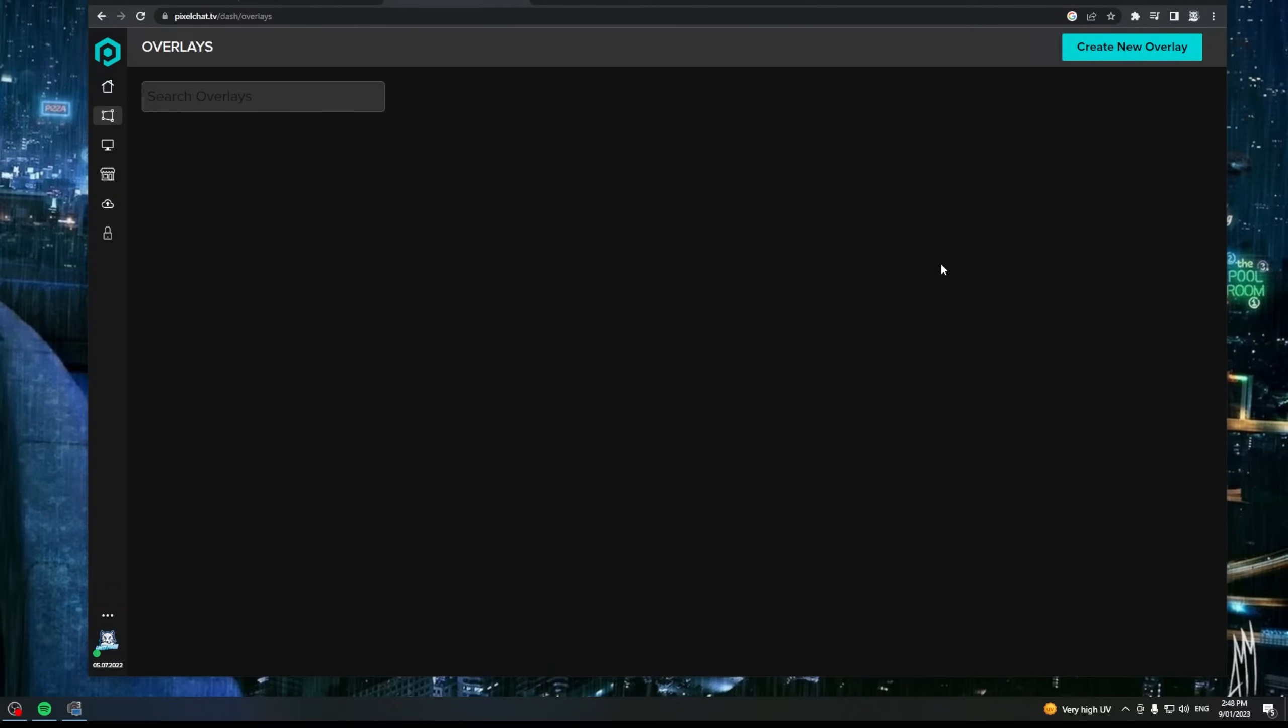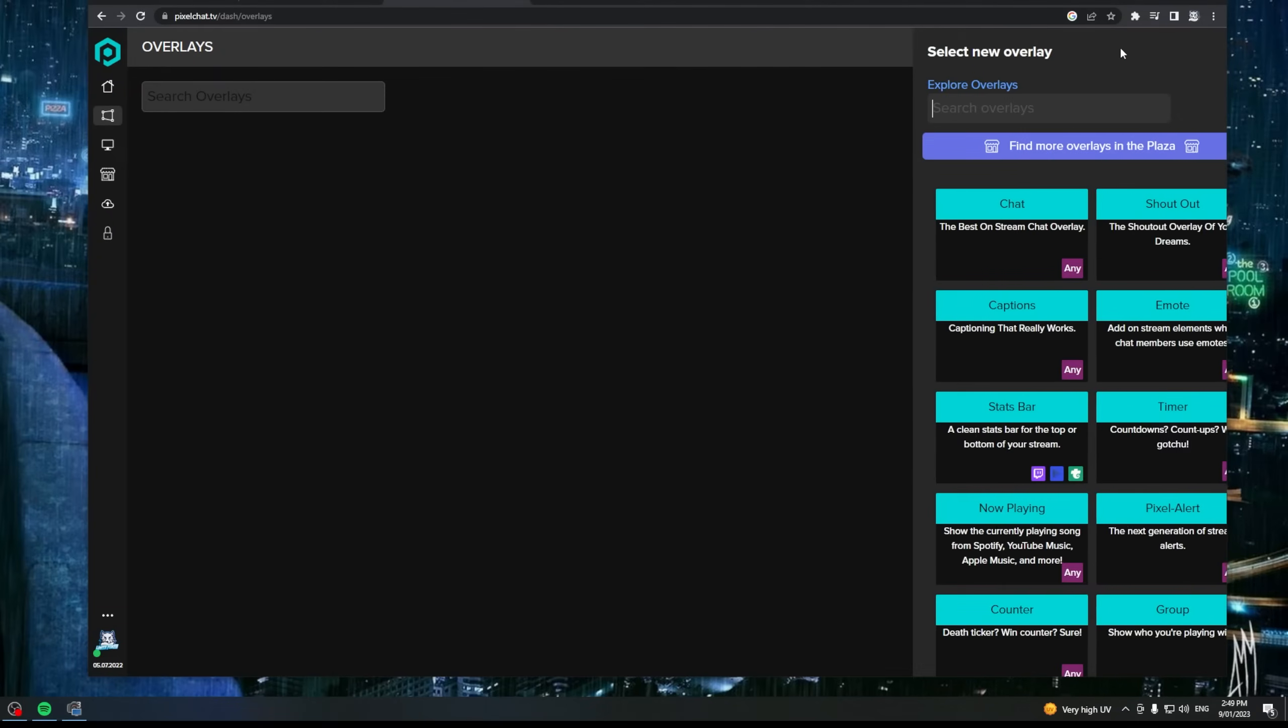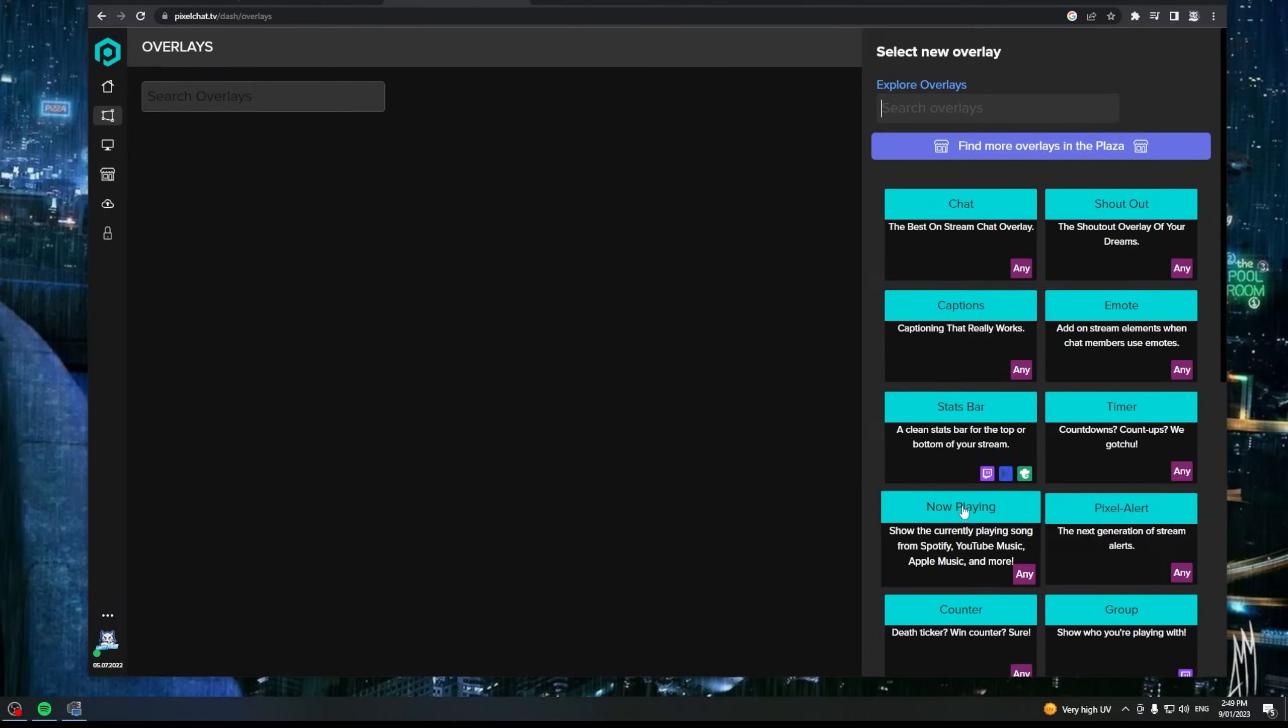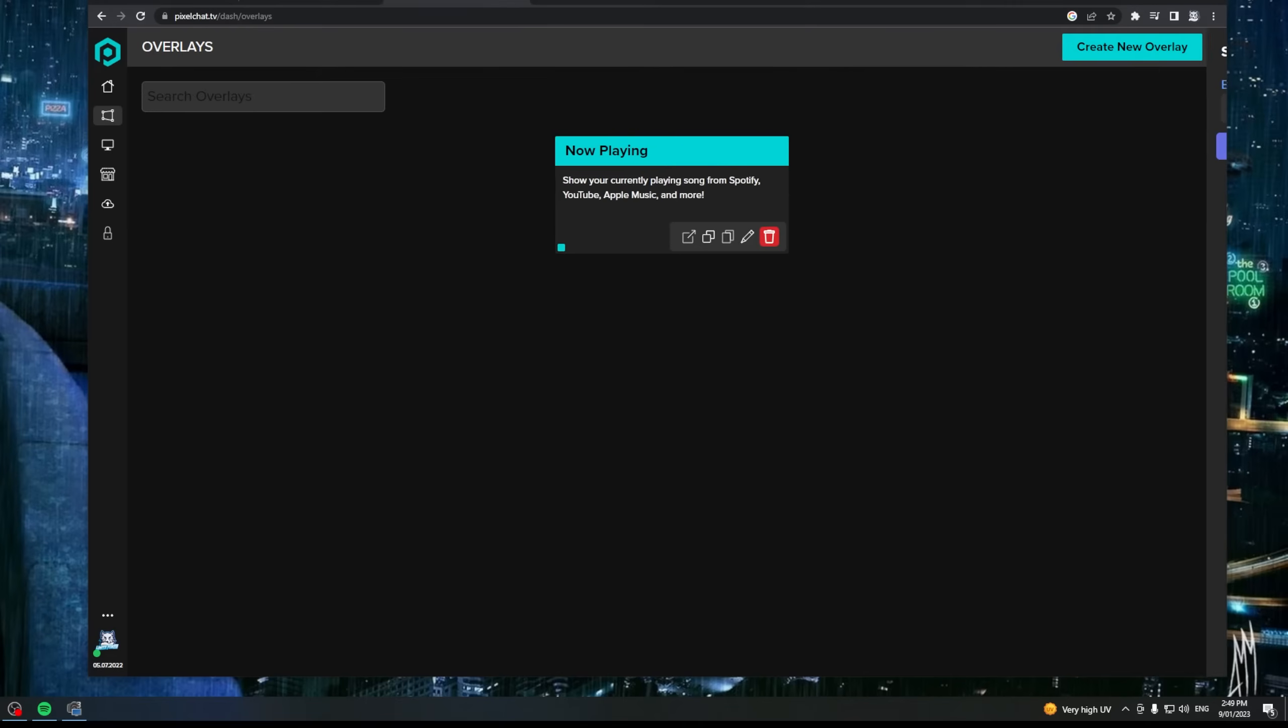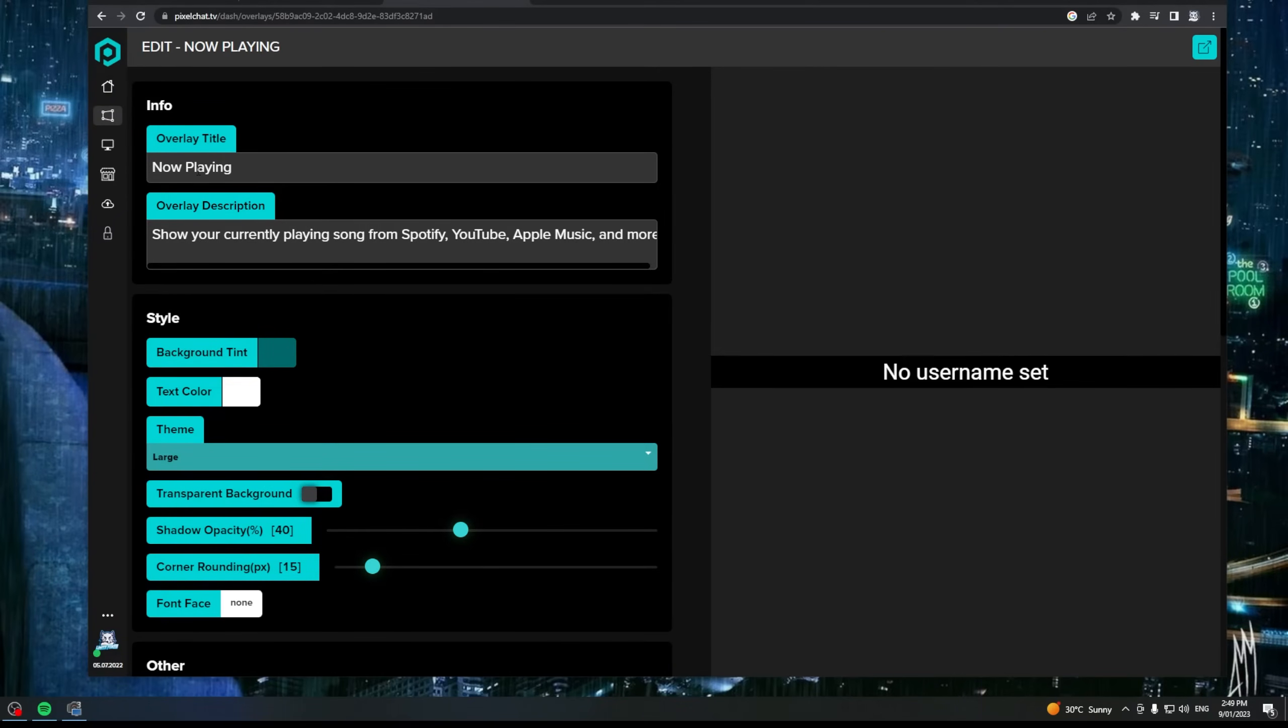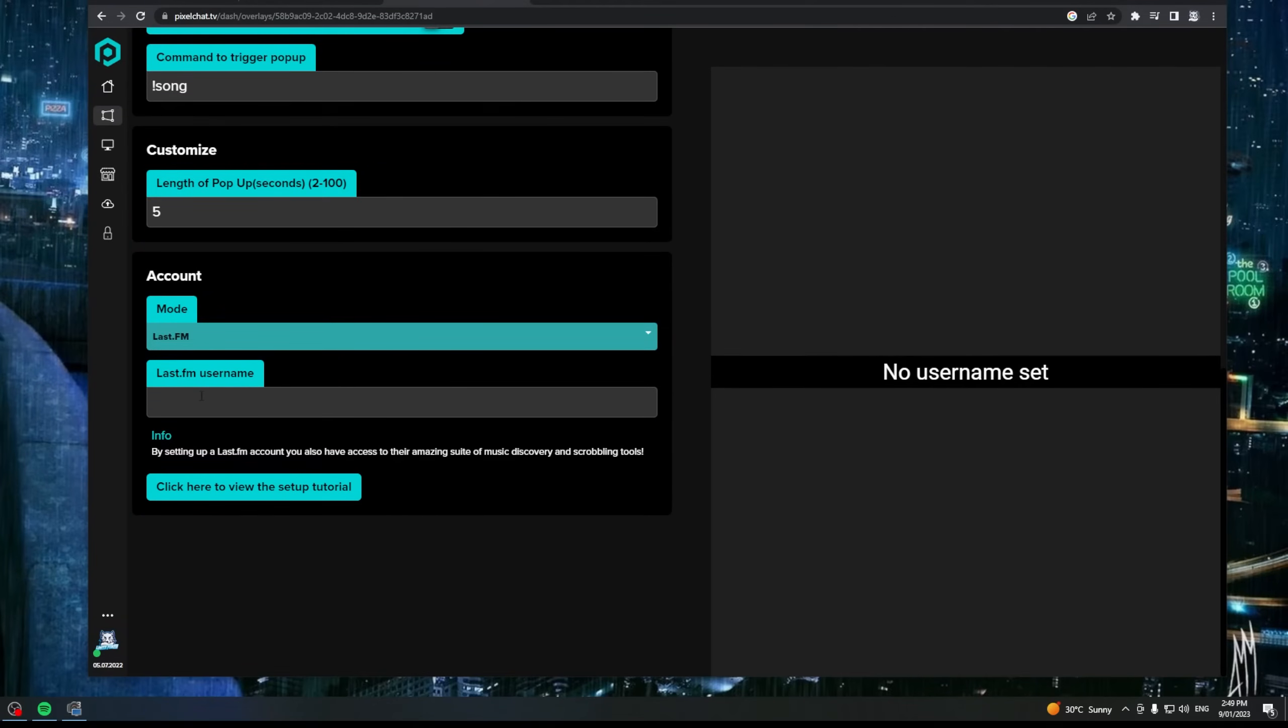Create an account there if you haven't already got one. These guys have a heap of different scenes and overlays and things you can add into your stream. There's some really interactive things you can play around with on this website but for now we're going to click on overlays. We're going to click on create new overlay. We're going to click on now playing. We're going to click on edit. You can give it a name and a title if you want. We're going to scroll all the way down the bottom and we're going to put our last.fm username.